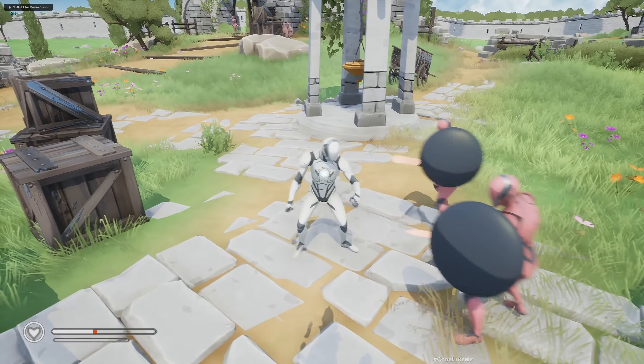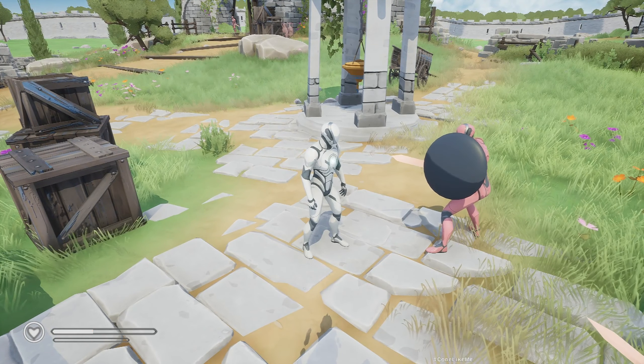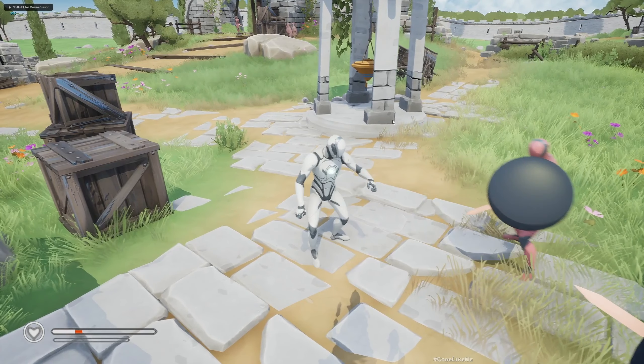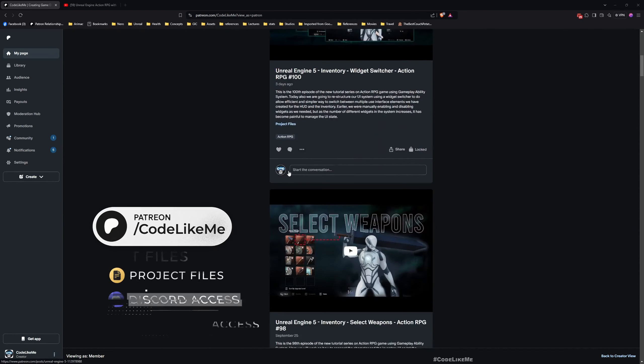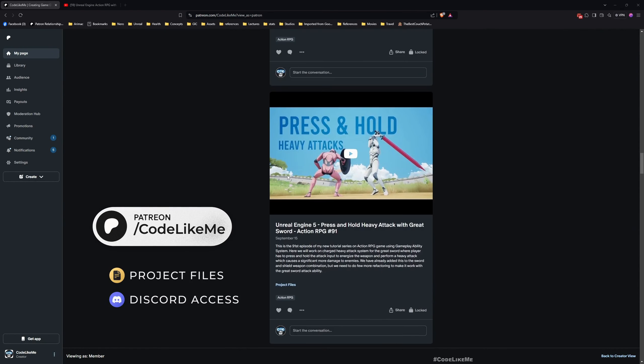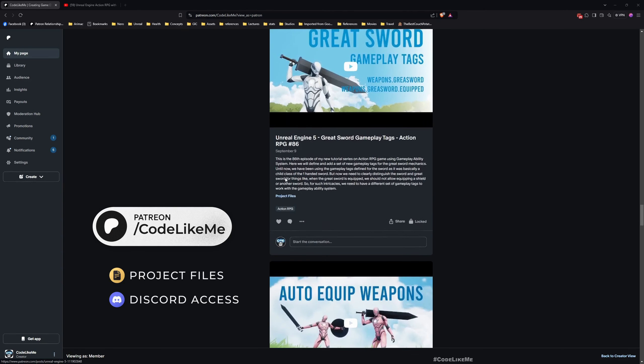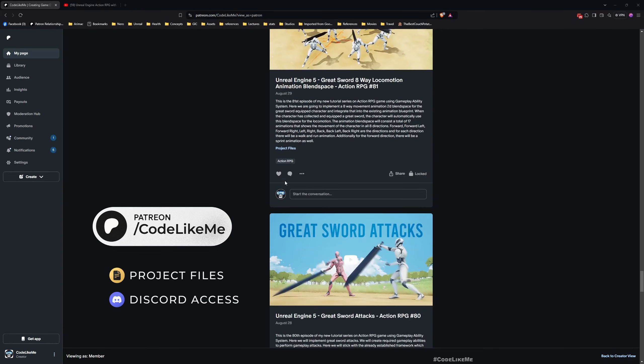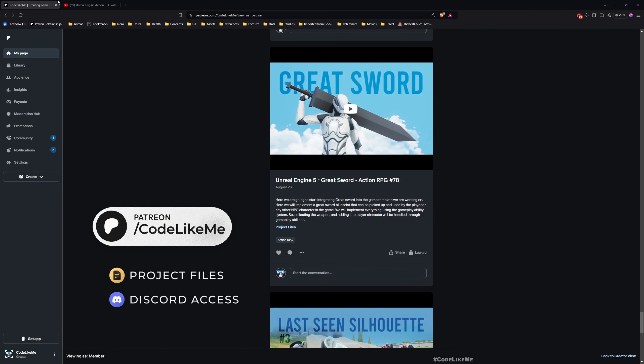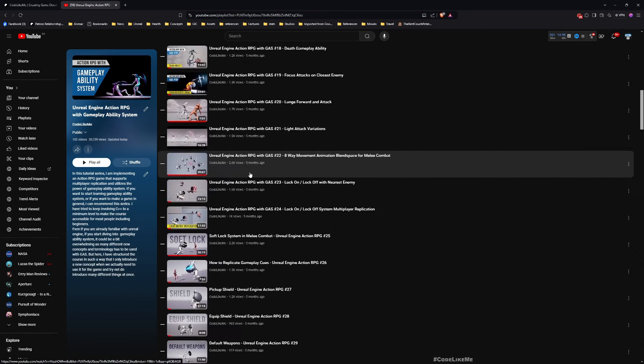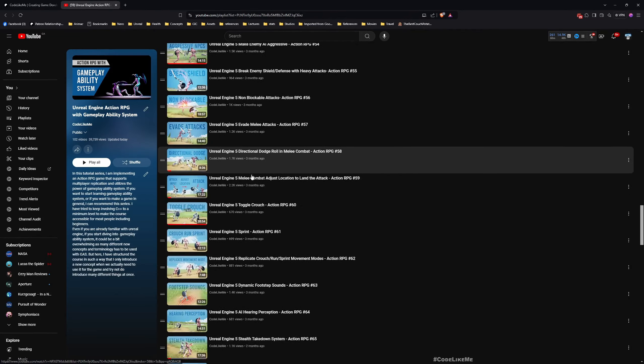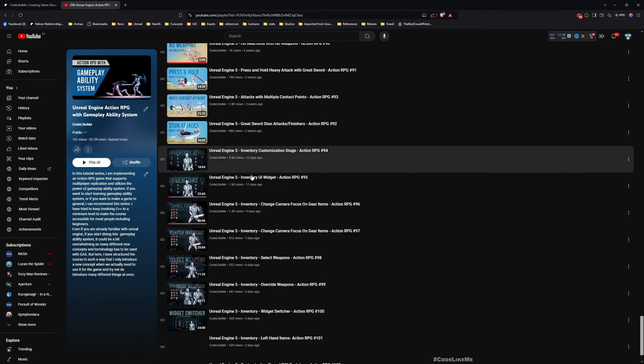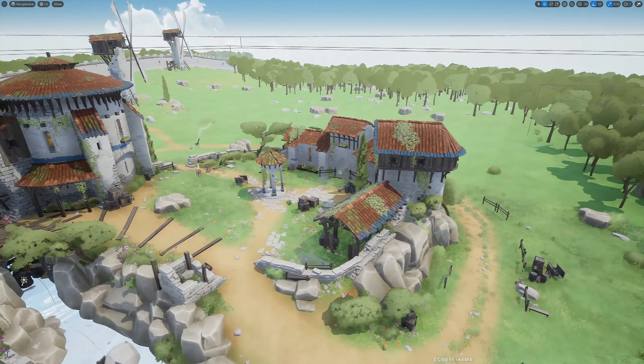This is what we are going to work on today. Before we get started, I'd like to remind you that you can download the project files of this project and all other thousands of projects I have done from my Patreon page. Once you become a member you can download anything without a limit. This is part of this Action RPG with Gameplay Ability System series, so you can watch all other episodes as well. I'll leave the link to the full playlist in the description.